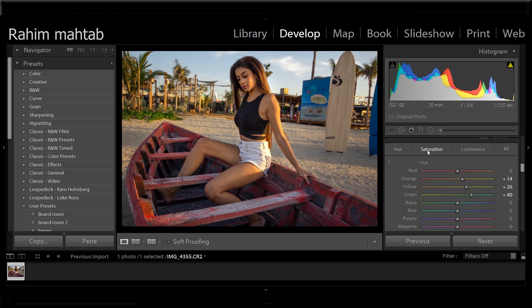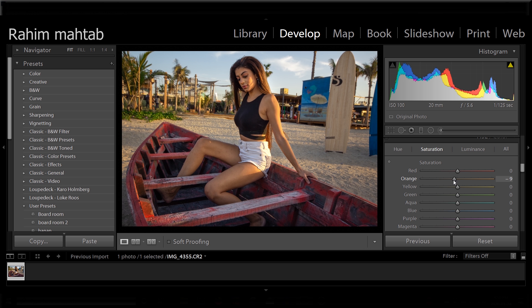I'm going to go to the saturation. Again, because her skin looks too orangey to me, I'm just going to bring it a bit down. That looks so much better. Then what I'm going to do is I'm going to take the yellows and desaturate them a bit.